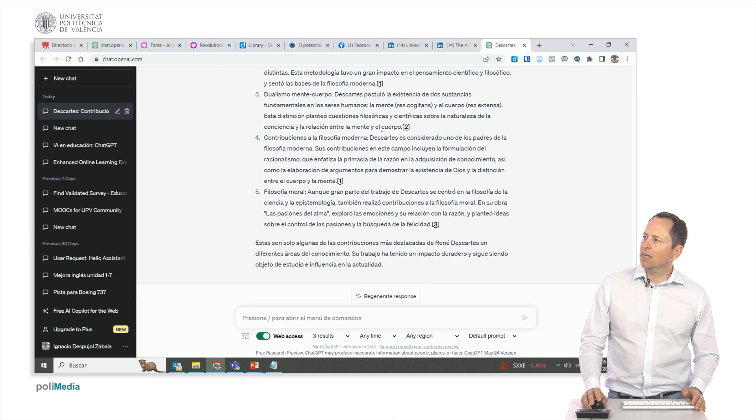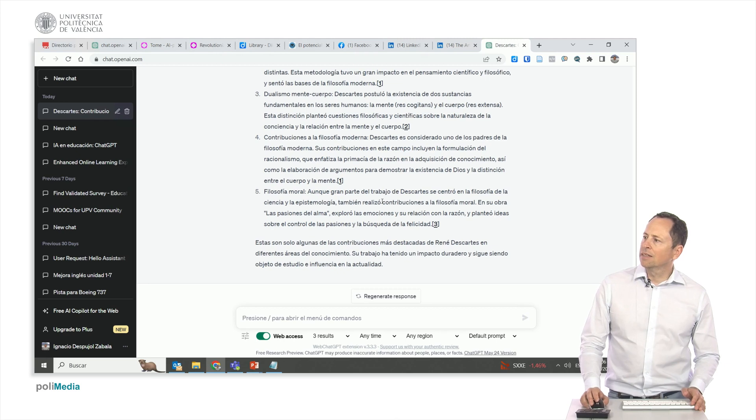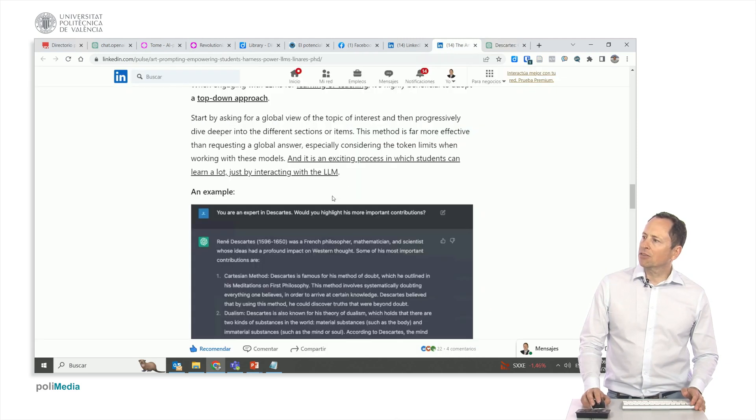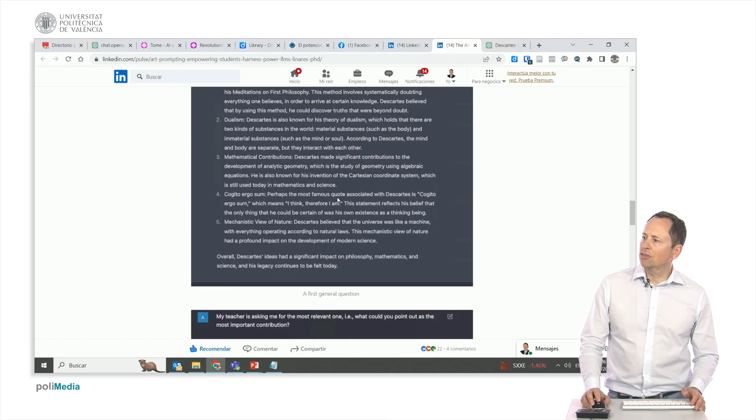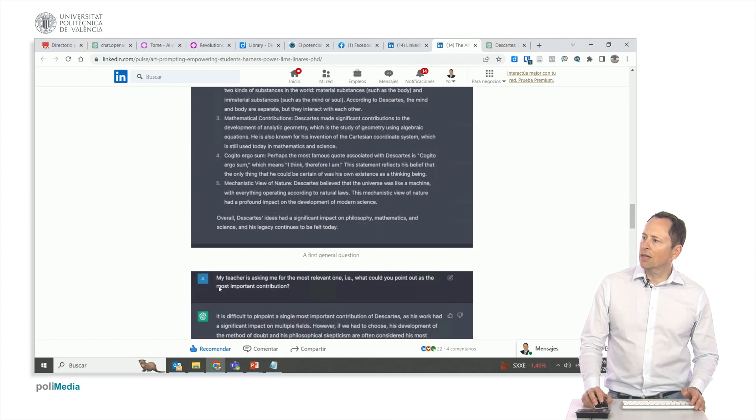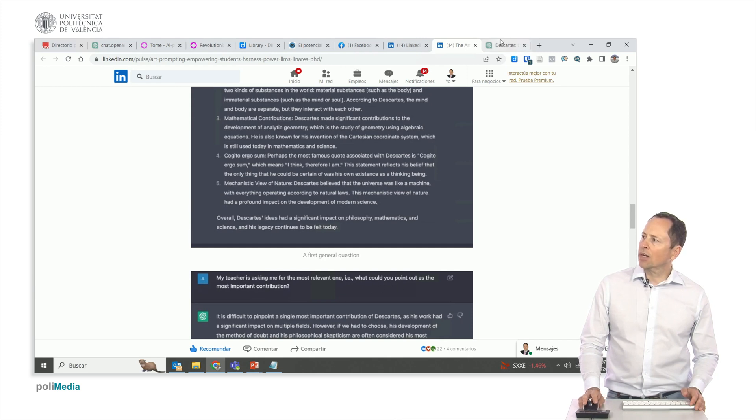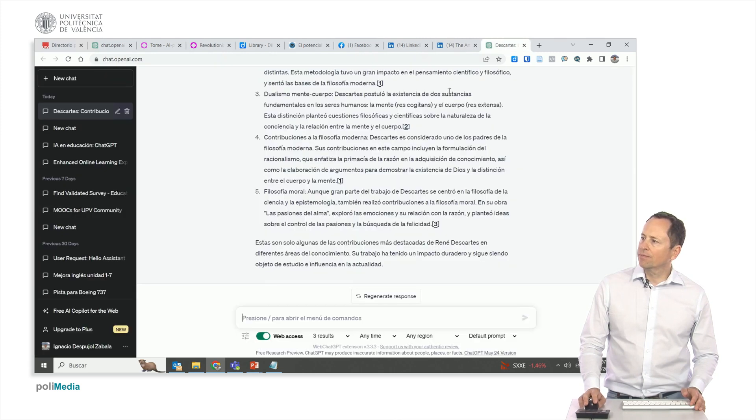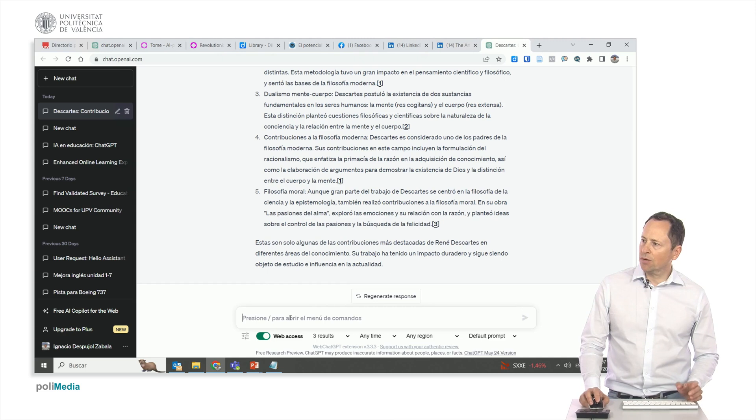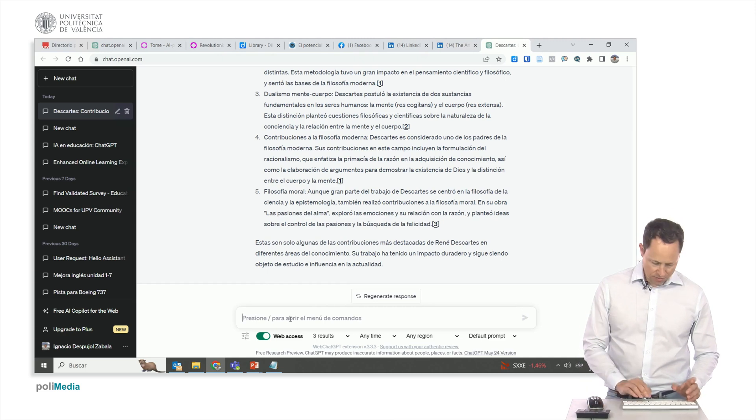You can see now it is putting here the references of bibliography. We can tell it to refine it even more. Jordy tells us, my professor is asking me for the most relevant one. Which one would you point out as the most relevant? Let's ask it.